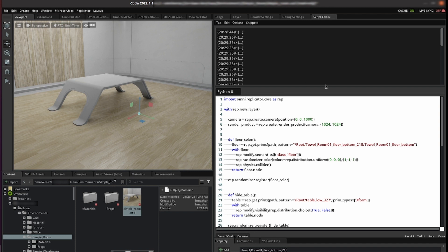Now on the right what you see is the script editor. Here is where you can write multiple scripts and visualize them on the left side. We're going to use replicator and visualize it here.